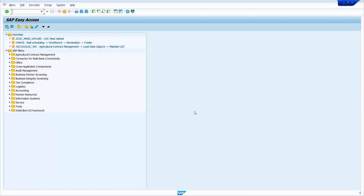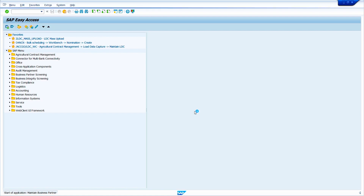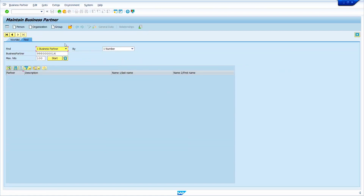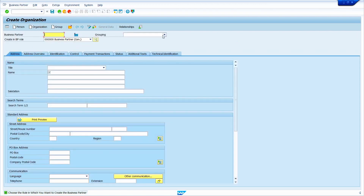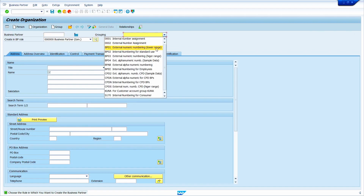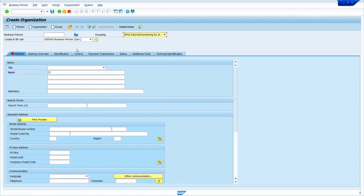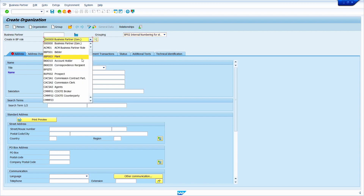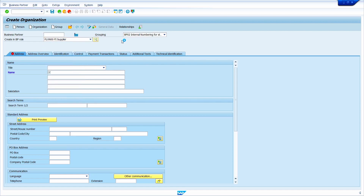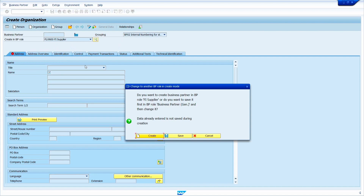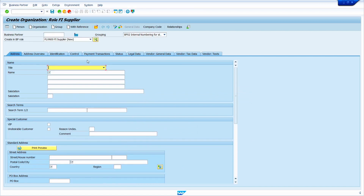Enter the transaction code BP, now press enter key. Here click on Organization. First select grouping, then select BP role. I am going to select BP role FI Supplier. When I select BP role FI Supplier, system automatically displays the 'with reference' option. Now click on Create option — when I select BP role FI Supplier, system automatically displays the with reference option.